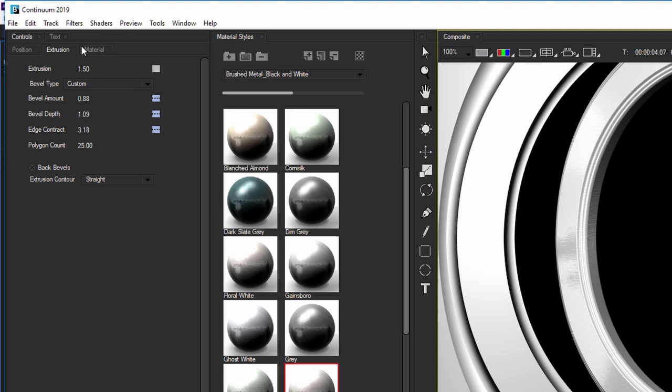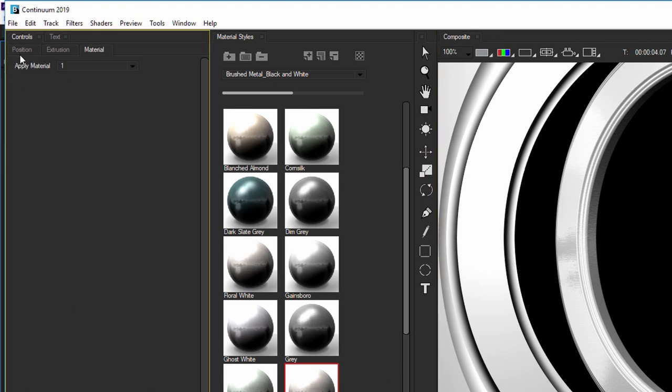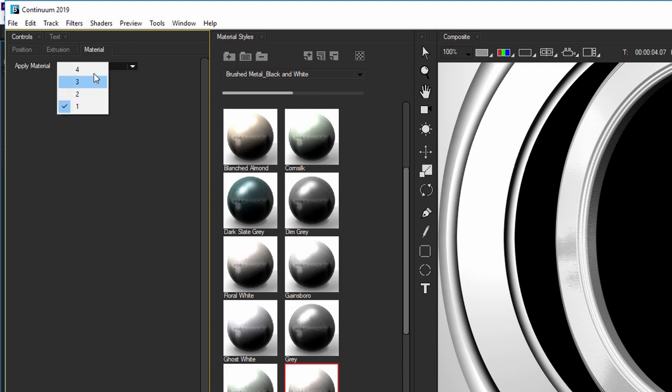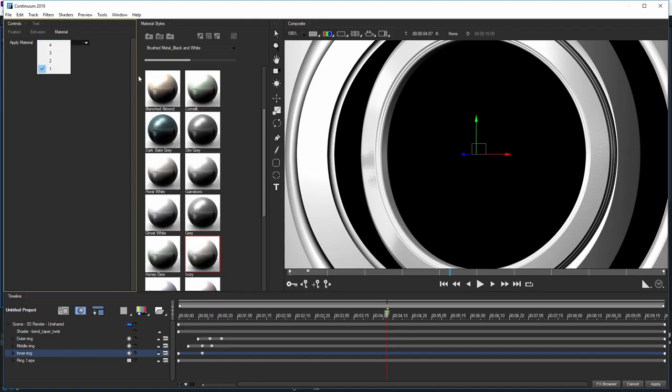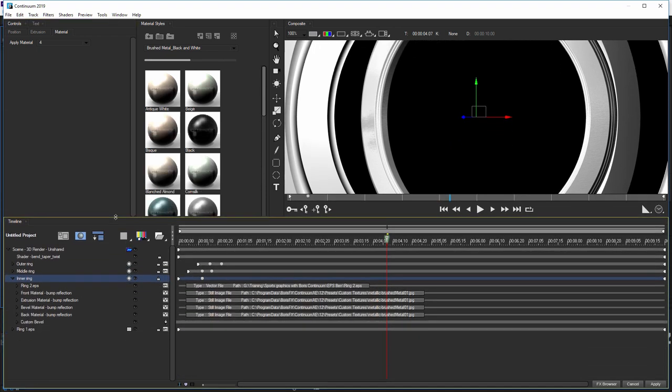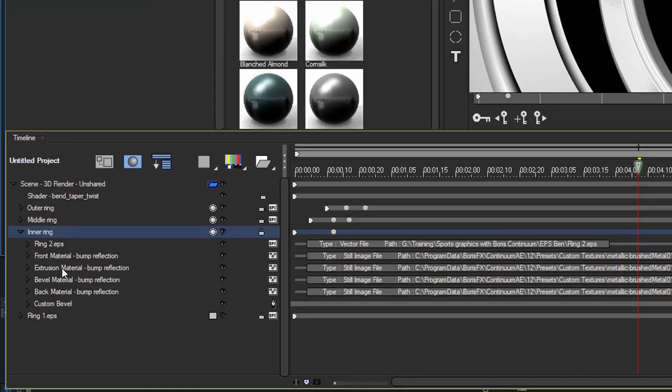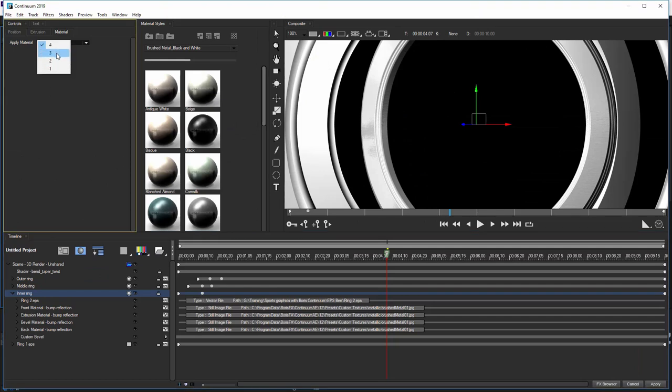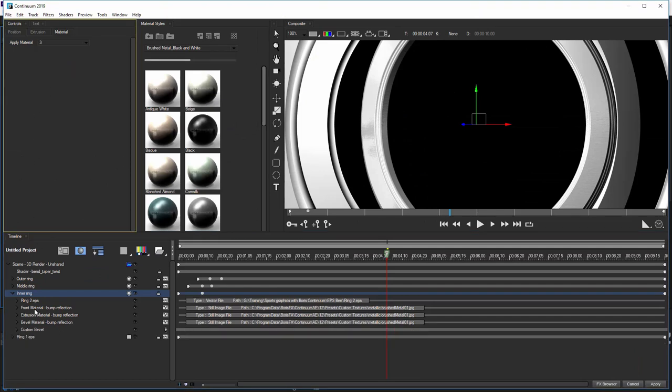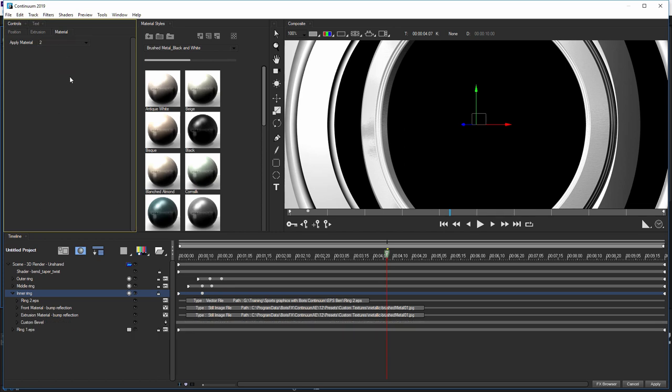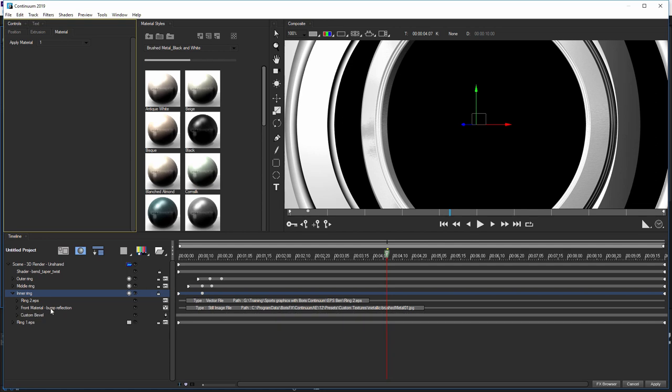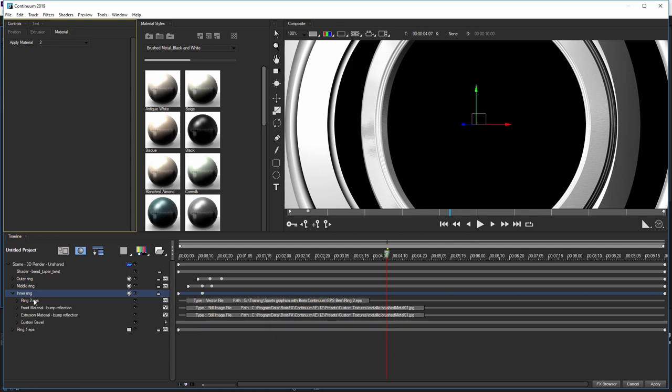If we look at our controls as well, we also have material controls up in the top. With my inner ring selected, I've got apply materials equal to one, which means that I'm applying one material to the entire shape. If I turn this up to two or three or four, we can have separate materials for different elements of the shape. If I do apply material four here, and let's open up our inner ring, this is where things start getting a little bit fun. With the apply material set to four, we have a material for the front, one for the extrusion, one for the bevel, and one for the back. If I take this down to three, we now only have materials for the front, extrusion, and bevel. Down to two, front and extrusion. Down to one, just the front. What this means is we can choose how much customization we want to put onto these different elements.